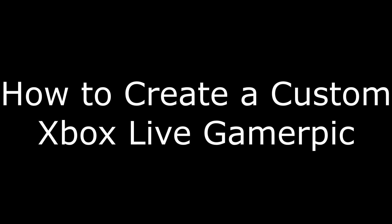Hi. I'm Max Dalton, and in this video I'm going to talk through how to upload a custom Xbox Gamer Pick.